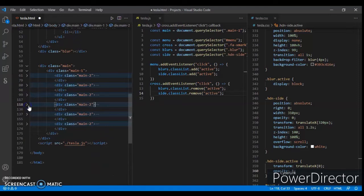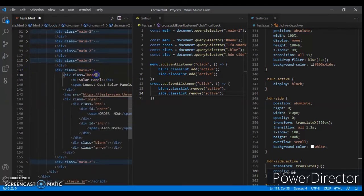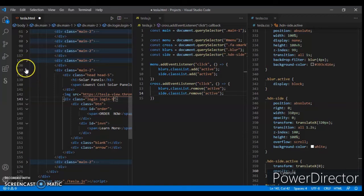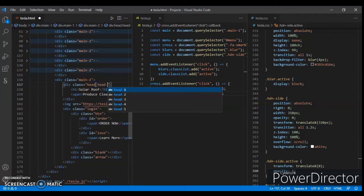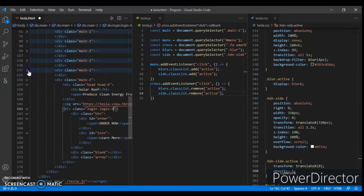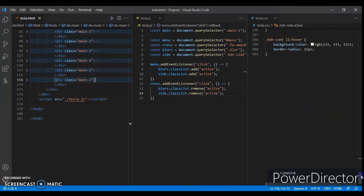Continue giving different classes: login-three, head-four, login-four, head-five, login-five, head-six, and login-six. These separate class names will help us in the JavaScript code. Now write the CSS code for head-one, head-two, login-one, and login-two.